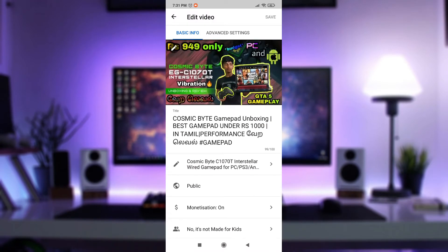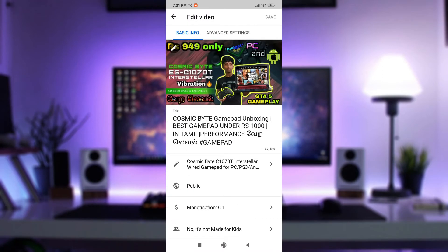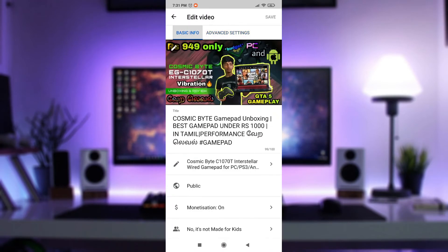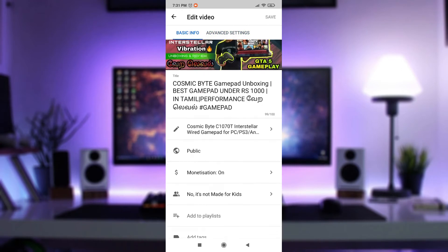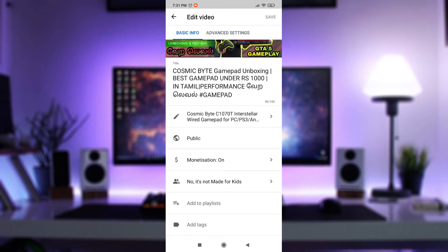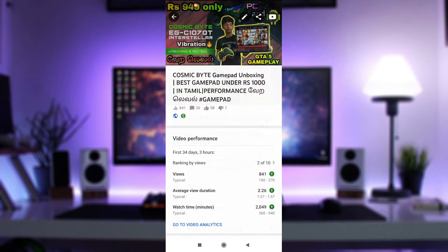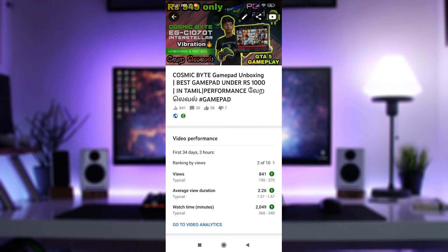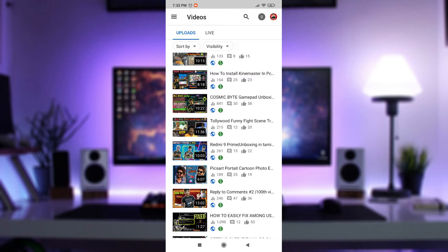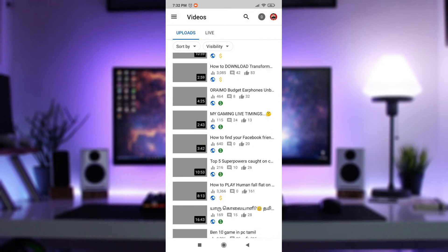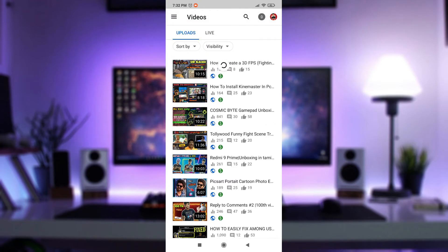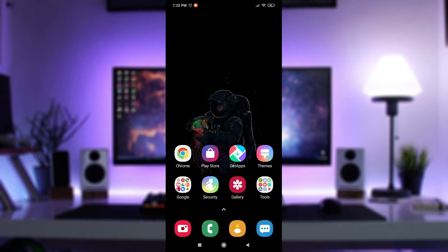If you select the thumbnail, you can change the text. You can change the video in advance settings. You can change the details and use the video.